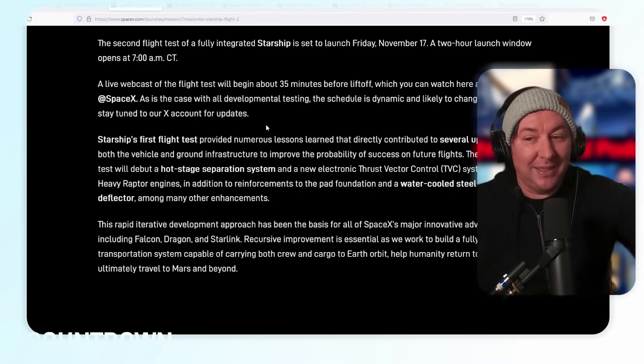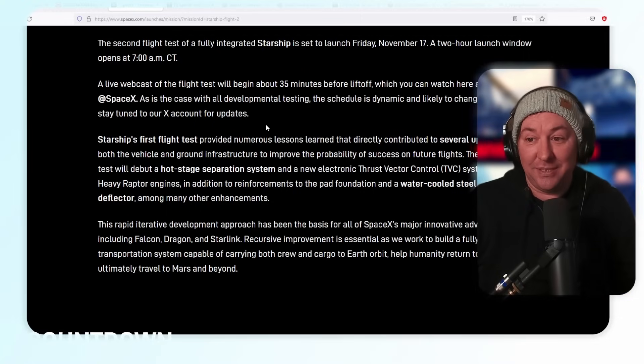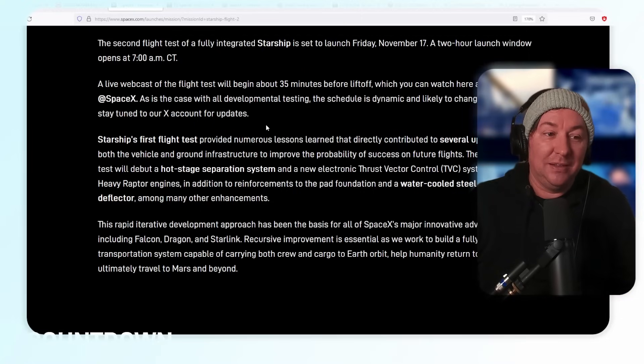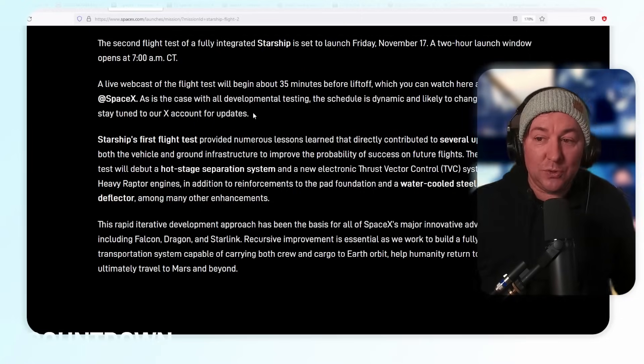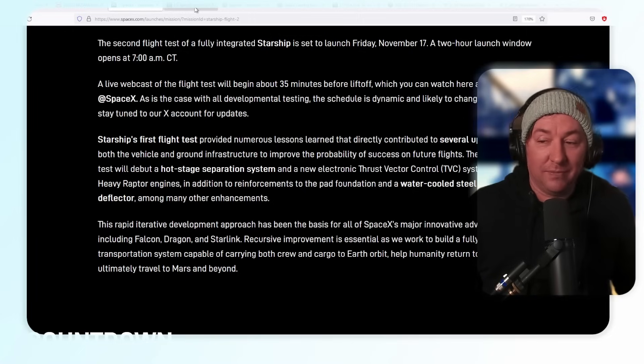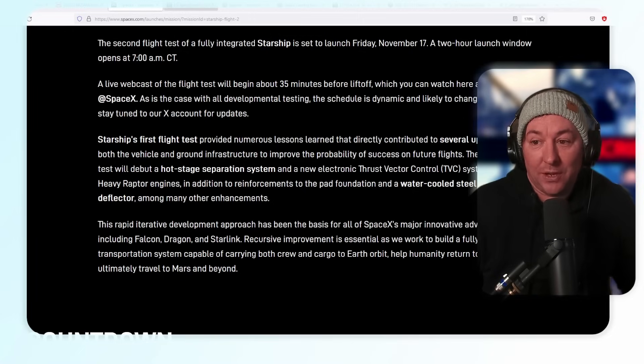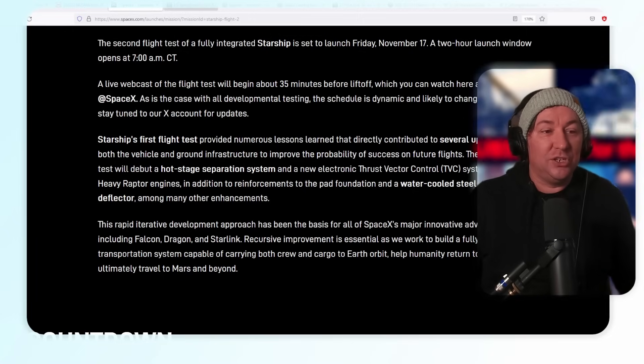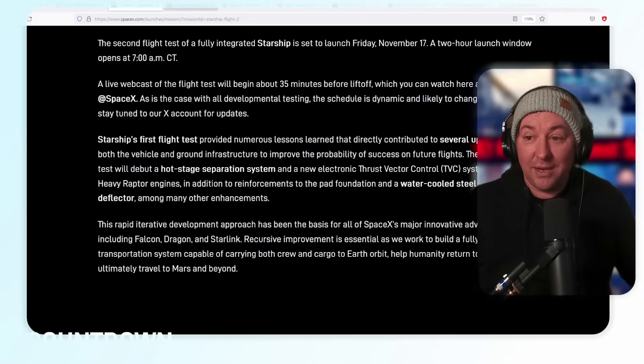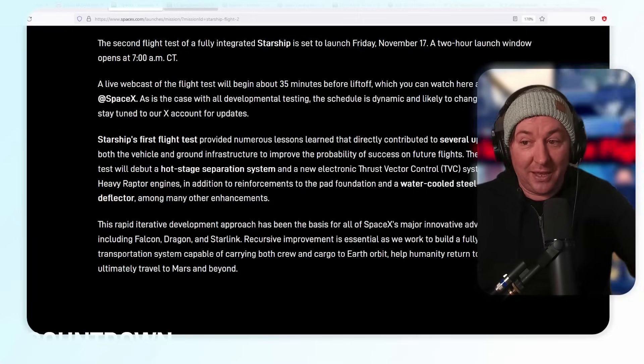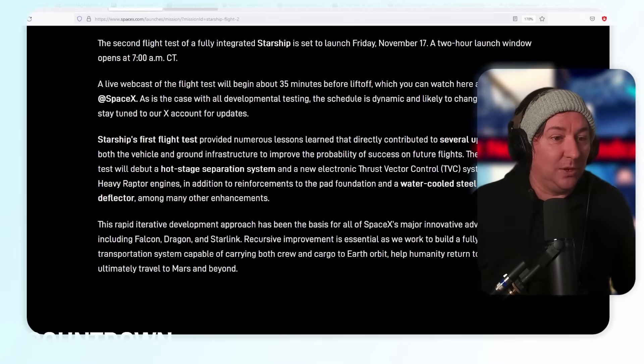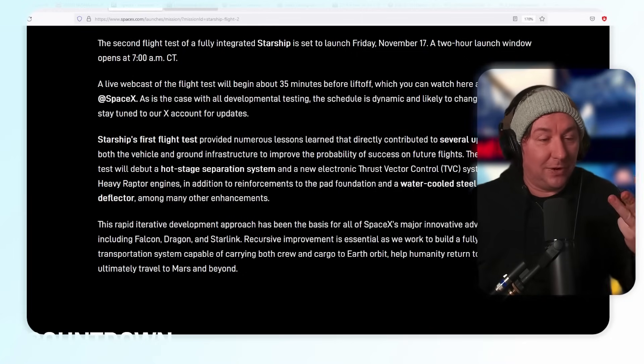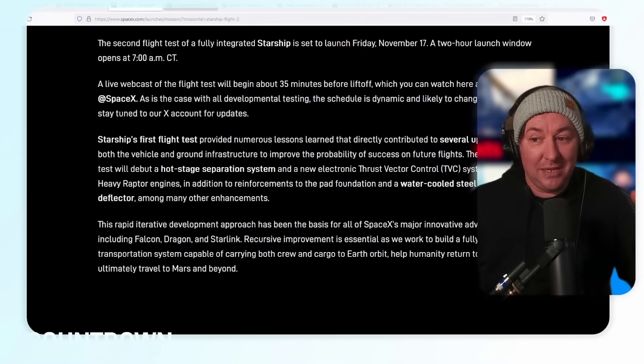A two-hour launch window opens at 7:00 AM Central Time until 9:00 AM Central Time. If it's after that, they just have a two-hour launch window. If they can't meet that window, they're going to shut it down until the next day, which will be Saturday, and then after that Sunday.